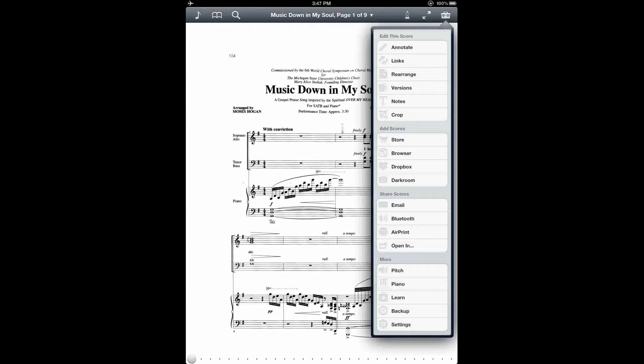The Rearrange feature allows you to cut, copy, paste, and rearrange pages within your score.